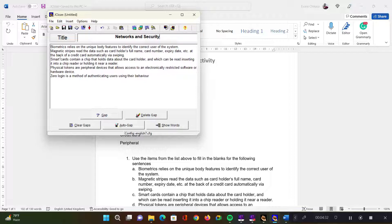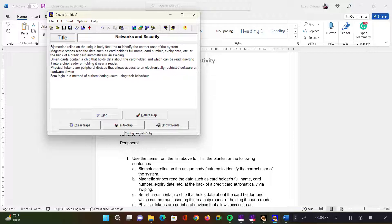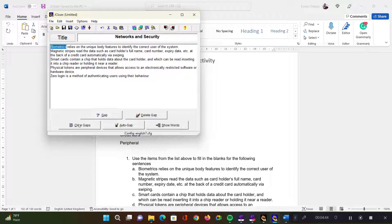And from here now, I need to identify where the gaps should be in my activity. In this case, I want, for example, biometrics to be a gap. So I'm just going to select this. Be careful when you select this that you don't include the spaces. It should just be like that. And then I'm going to click on gap. You will see the options down here. You have gap, clear gaps, auto gap, delete gap, and show words.